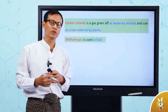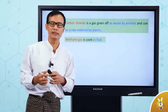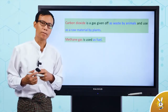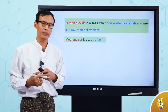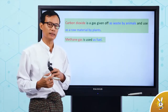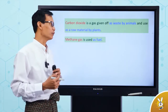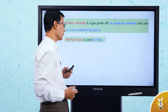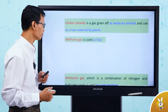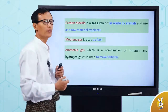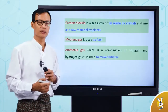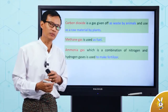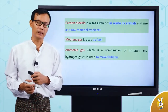CNG gas is the first thing that's meant to be used. The first thing that's meant to be used by the CNG gas. The gas is used to use the gas.